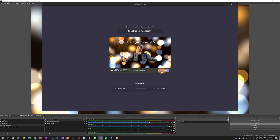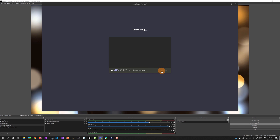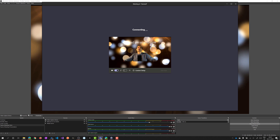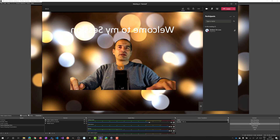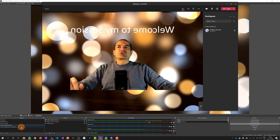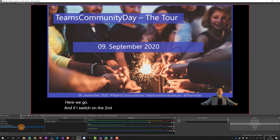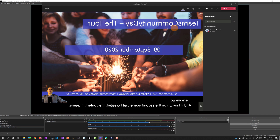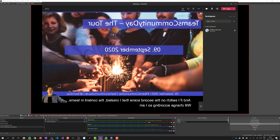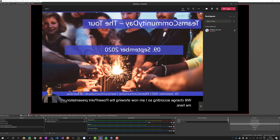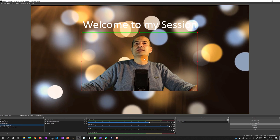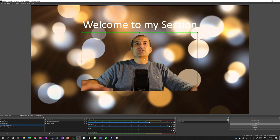What I'm going to do is mute myself because I'm recording as well and want to avoid audio conflict, then I will join the meeting. The meeting starts, and if I switch to the second scene I created, the content in Teams changes accordingly - I'm now showing the PowerPoint presentation with my face here.